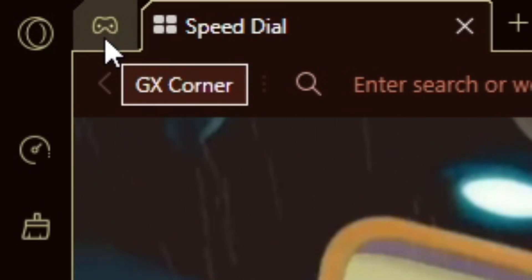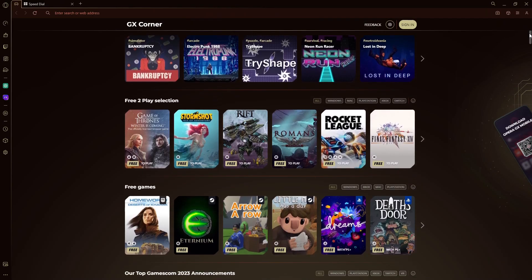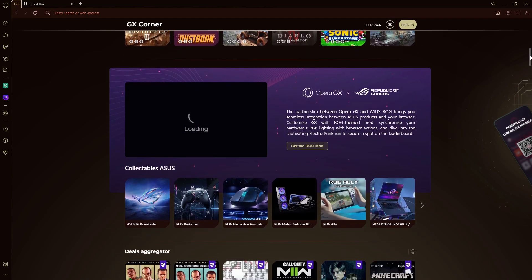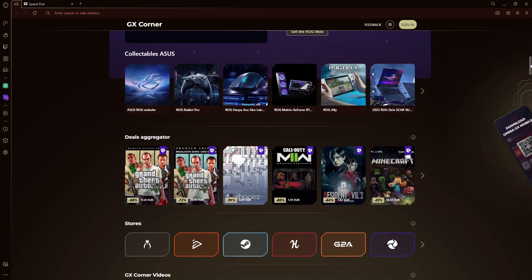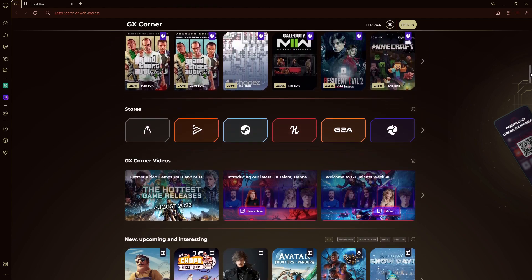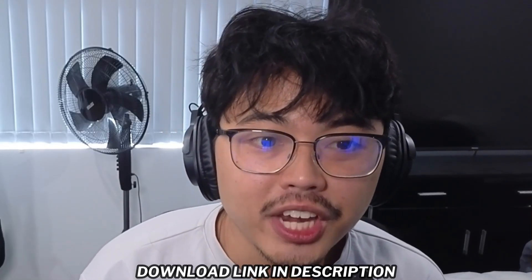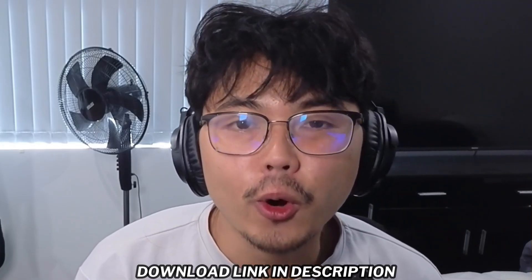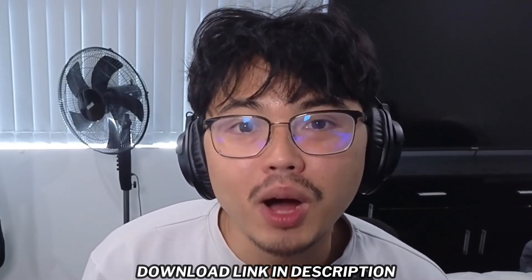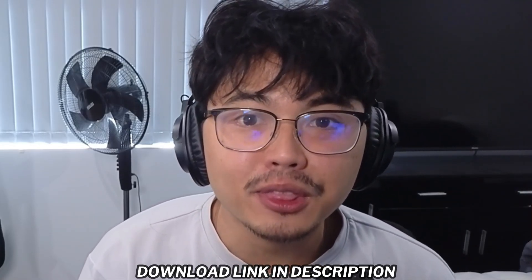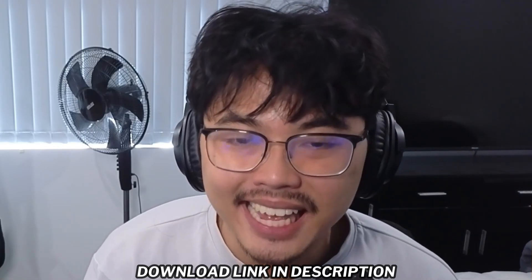And if you want info on the newest game releases, deals, and even free game offers, with GX Corner it's all there on one page. So if you haven't switched yet, make sure you download Opera GX using my link in the description or in the pinned comment. It will let them know that I sent you so they can potentially keep on sponsoring me.